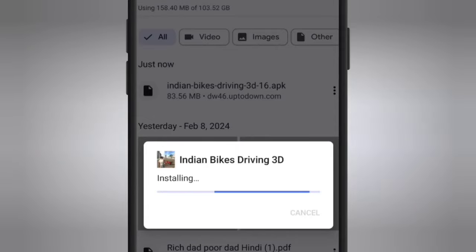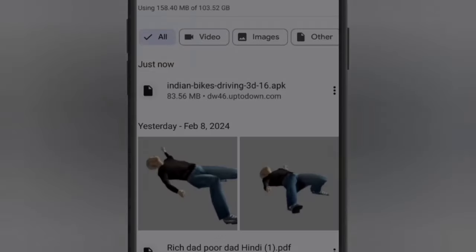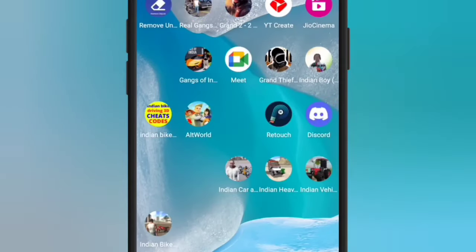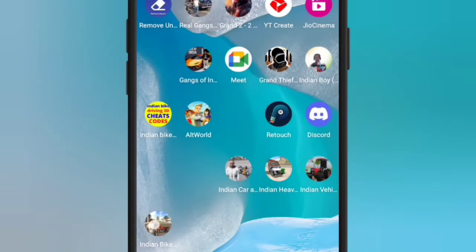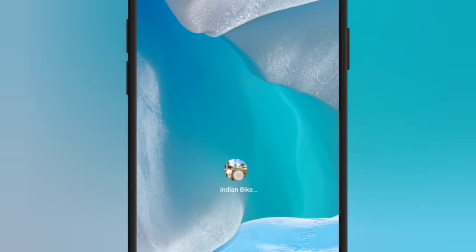We will install it in a little time. I will install it and open it. Now, if you are clear, I will open it.